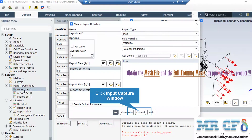As for the first report, you can see a volume report with the report type of maximum over the field variable of velocity for the cell zone of fluid has been defined. In this report, the software will automatically calculate the maximum amount of velocity in the computational domain.